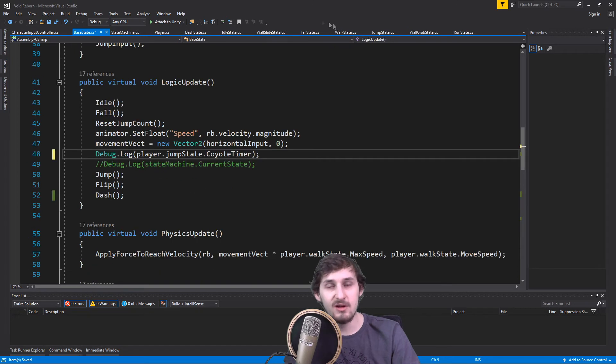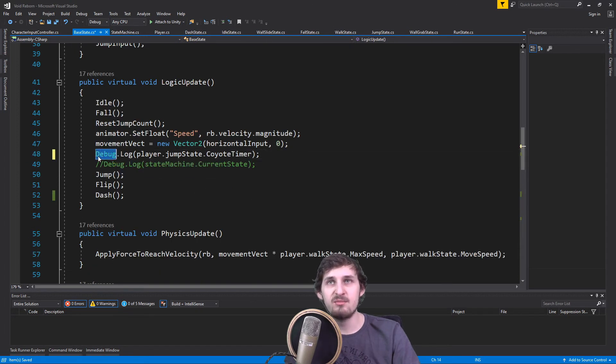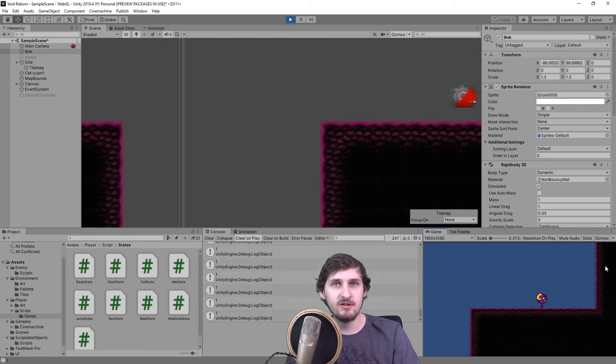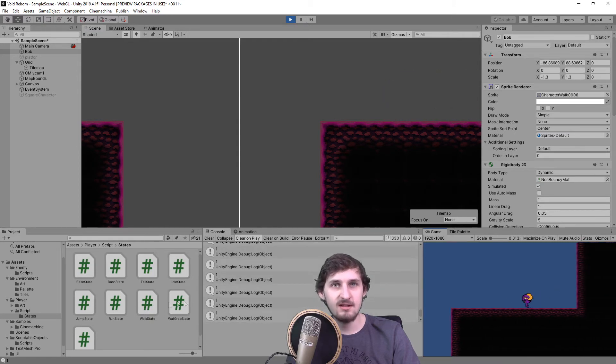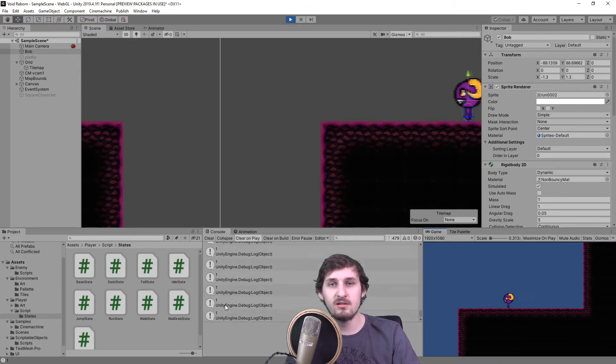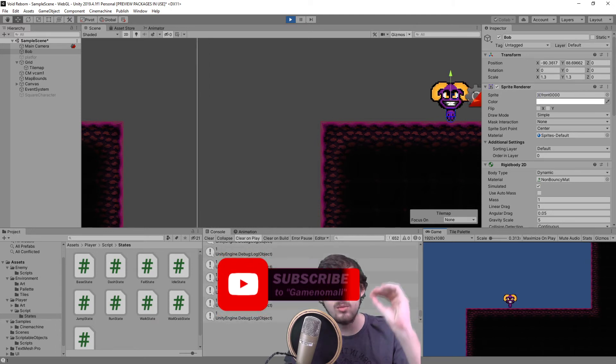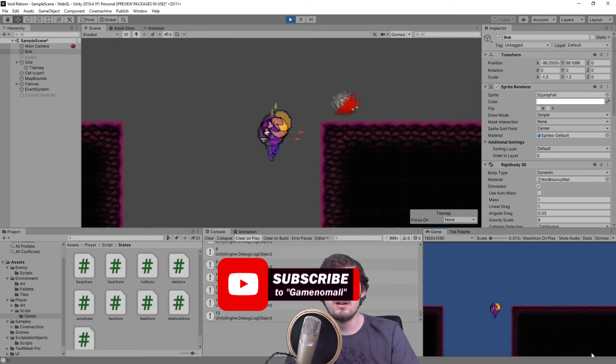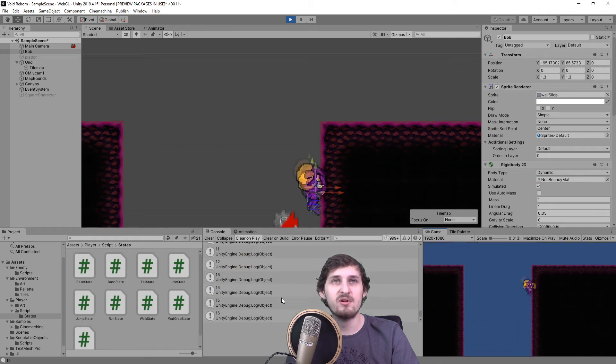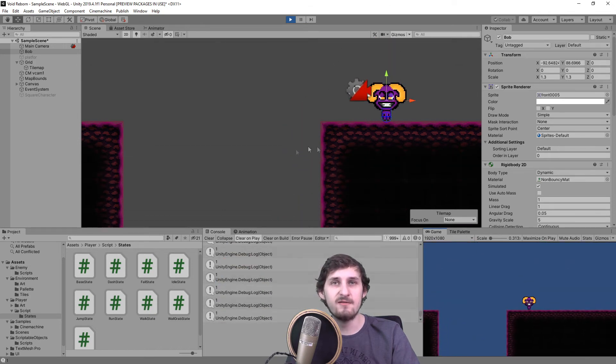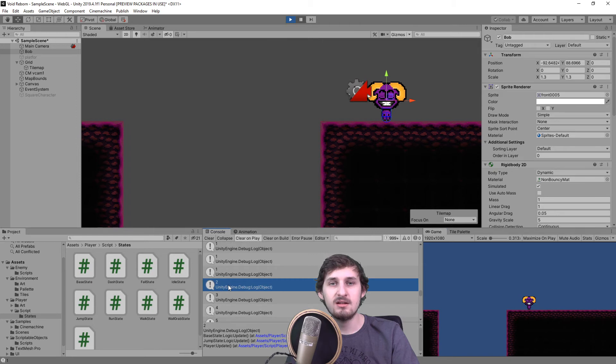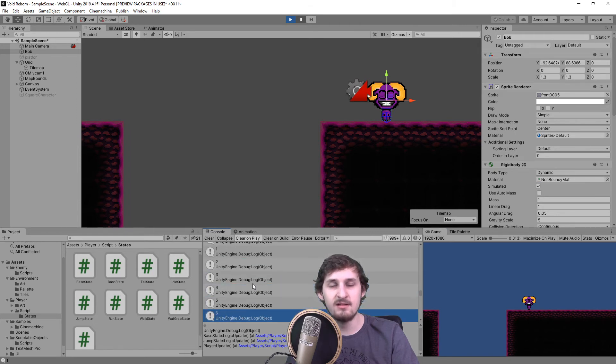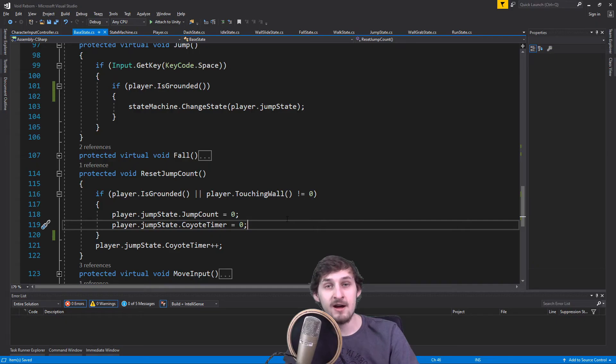If I try to print CoyoteTimer every frame, it's gonna look like this. When we are grounded, it's gonna print one, because we can iterate only plus one. But if I ran off the platform, it's gonna start counting more and more. When we jump and start falling, the CoyoteTimer is always gonna increase by one until we touch the ground again.